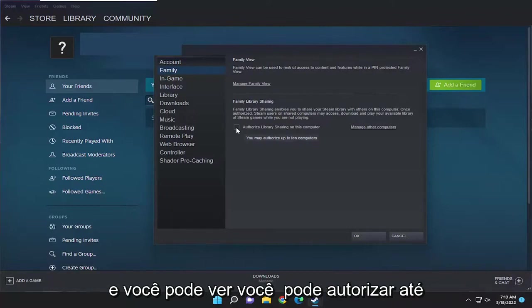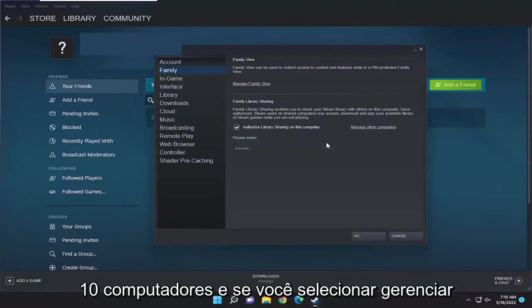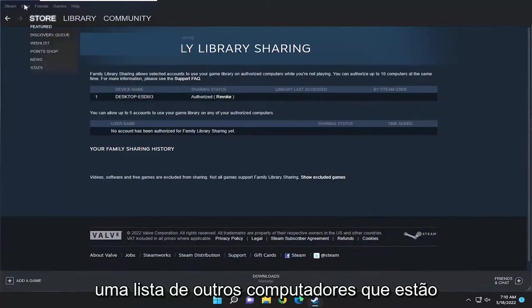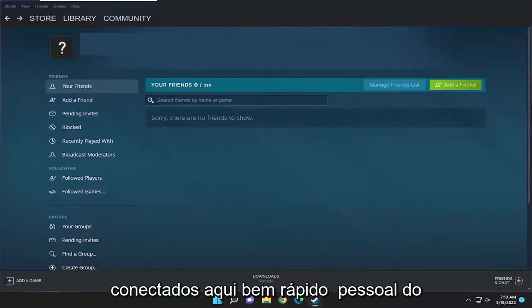And you can see you may authorize up to 10 computers. And if you select Manage Other Computers, you can go ahead and see a list of other computers that are connected here.